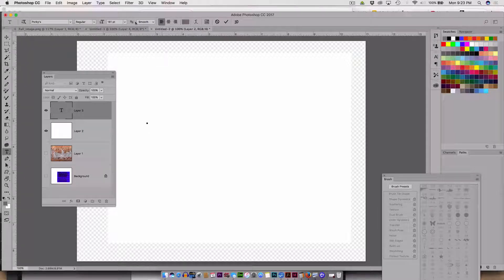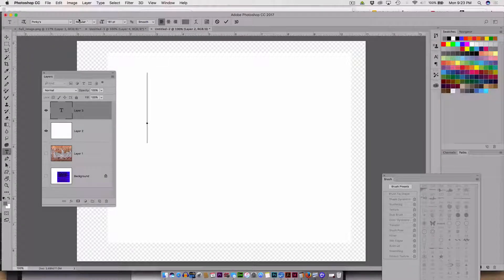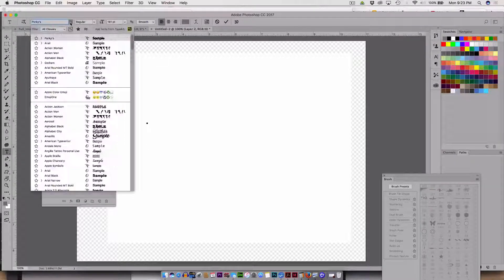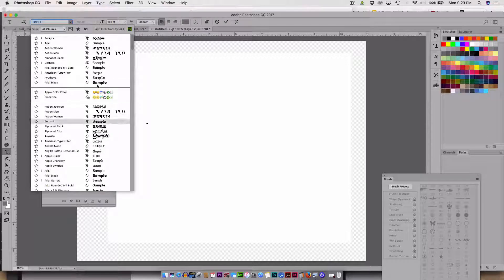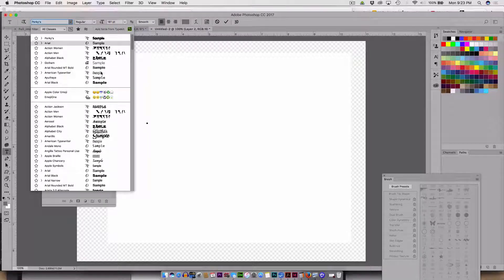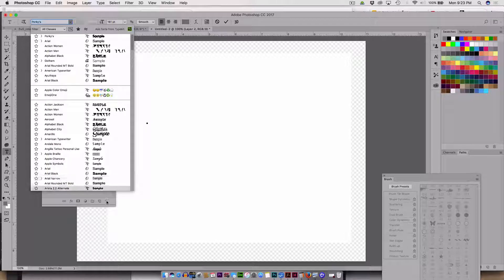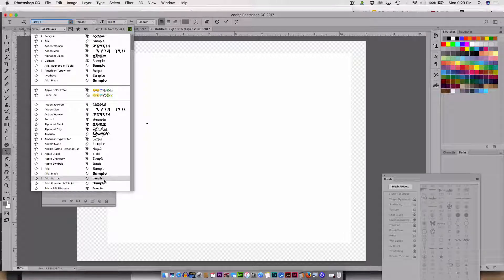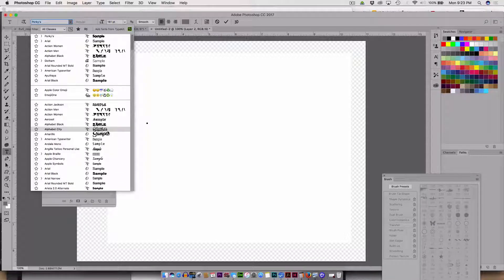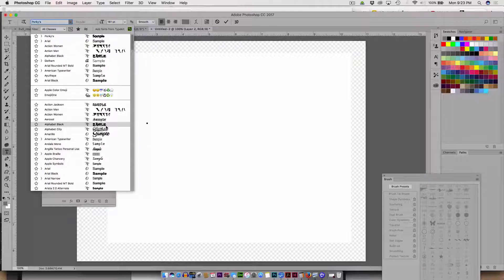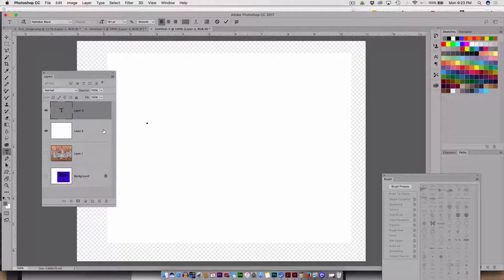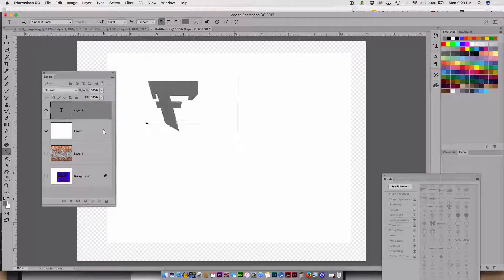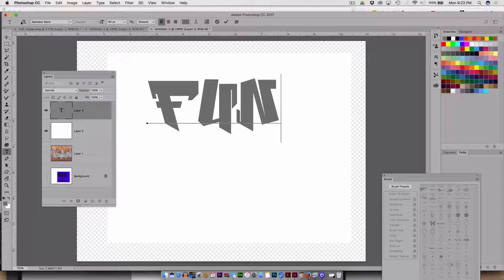I'm making it gray because gray is going to be easy to change to something darker or something lighter. It's a good idea to try and use middle tone things if you're trying to create textures. So there's my text.